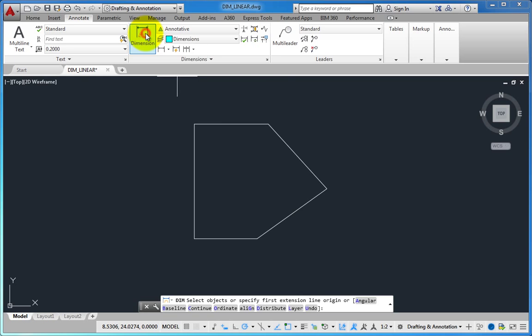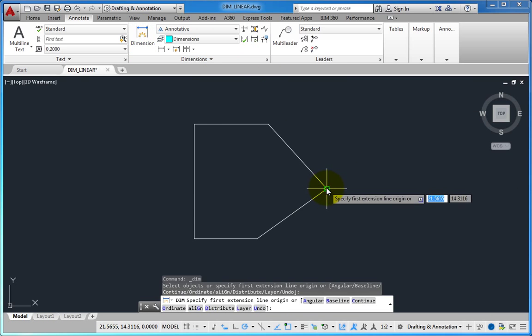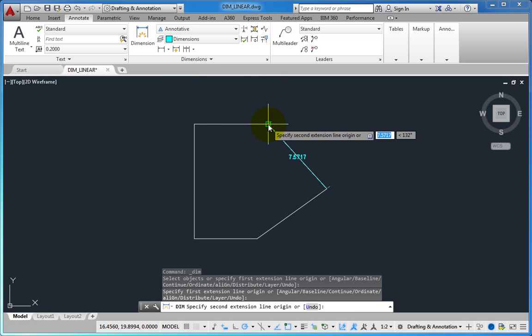During my class and in the handout, I showed how to use object snap tracking to accomplish this.